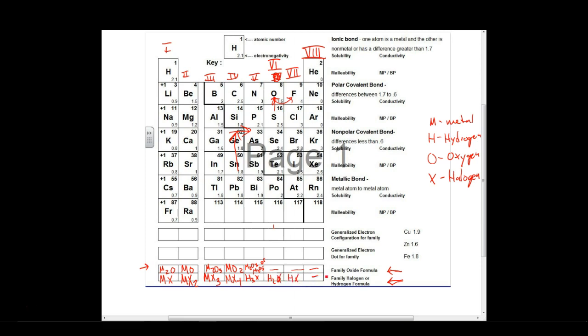And then there are no reactions as far as we're concerned for family 8. They are noble, they do not react. Later on, you'll see right here, these do have electronegativities. If you take AP, we will talk about those. They do have large nuclei that will attract electrons, but it's a different process than what we talked about.